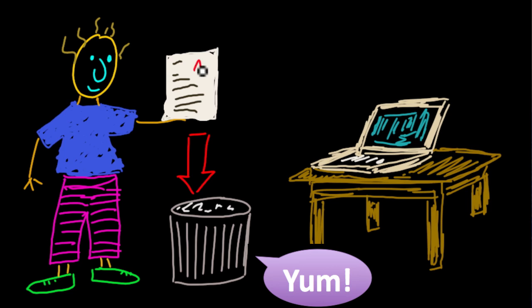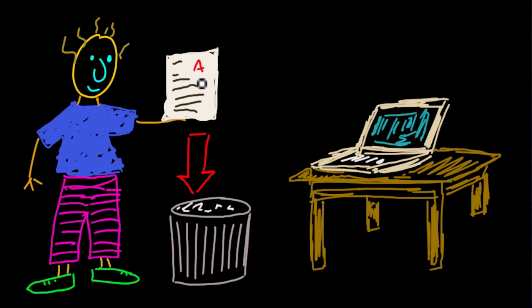Whether they got an A or they got an F, it didn't matter. They would look at the quiz, be done with it, and then it would go into the trash.